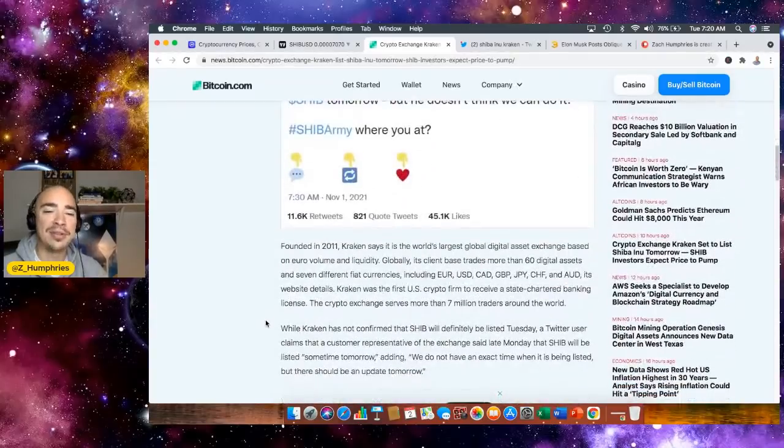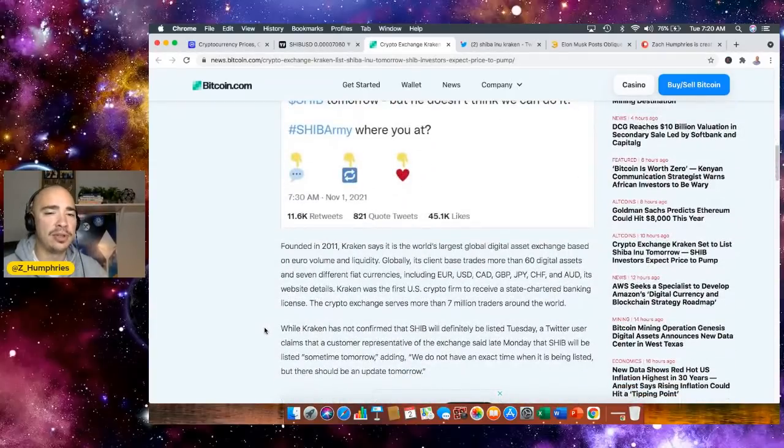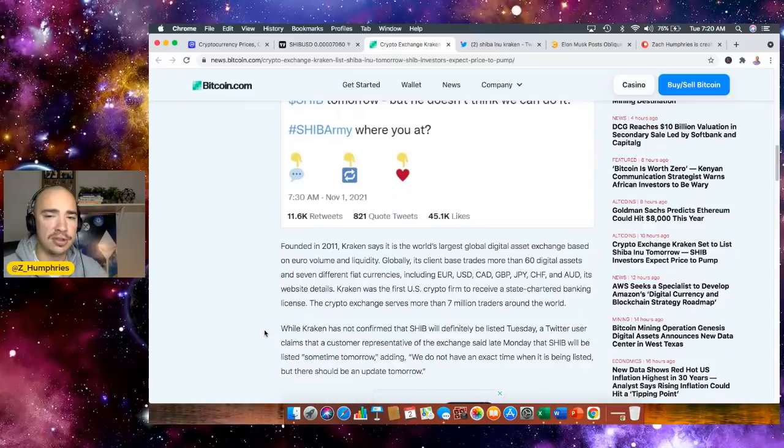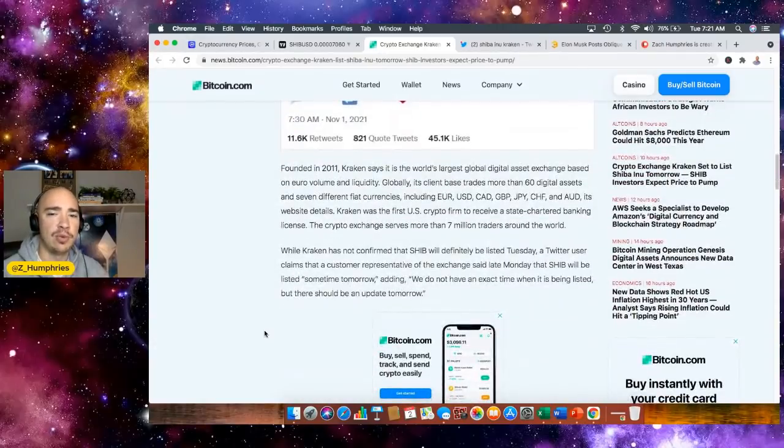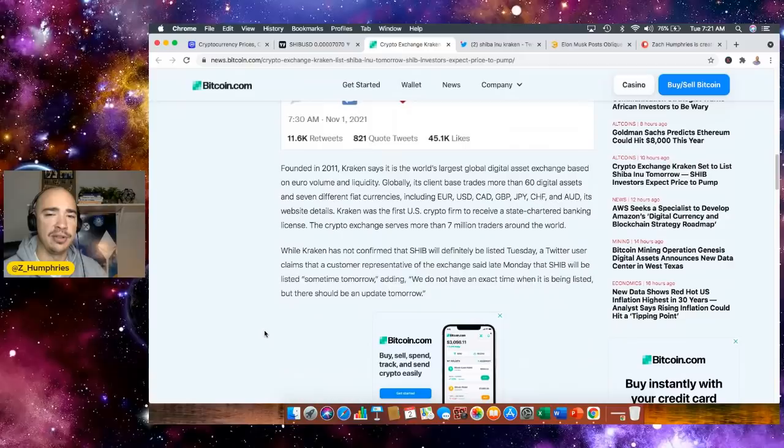Founded in 2011, Kraken's been around for a long time. They say they're the world's largest global digital asset exchange based on euro volume and liquidity. Globally, its client base trades more than 60 digital assets and seven different fiat currencies, including the euro and the USD.